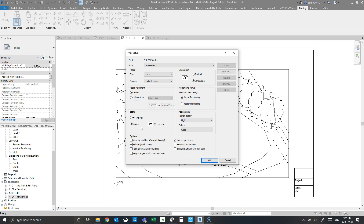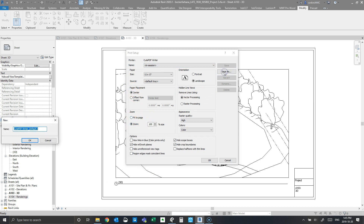What this does is ignore the page margins. Typically a page will have a quarter to half an inch margin around the border of the sheet, and that's what's causing the sheet to shrink inside the page. Setting zoom to 100% fixes that.